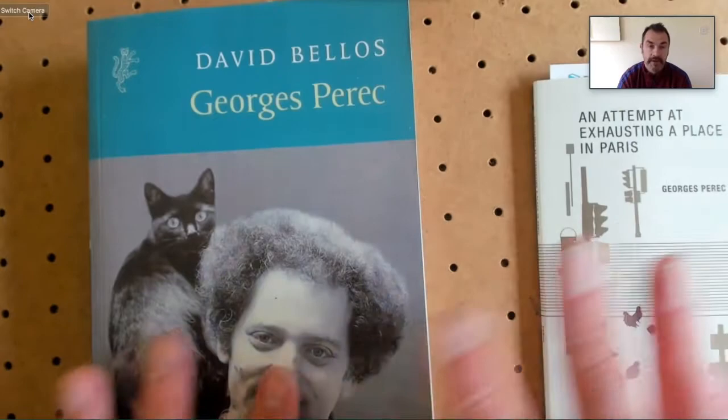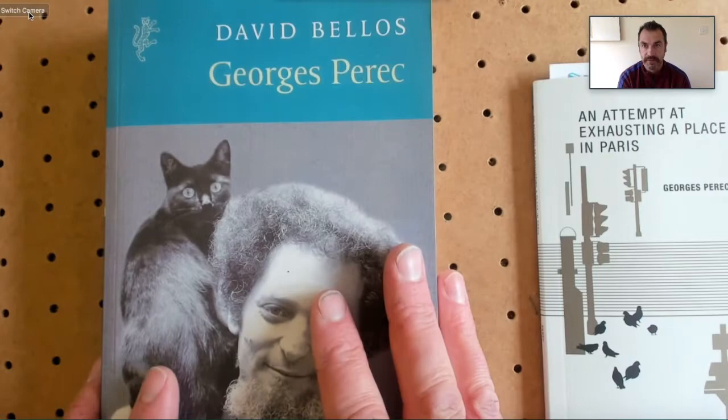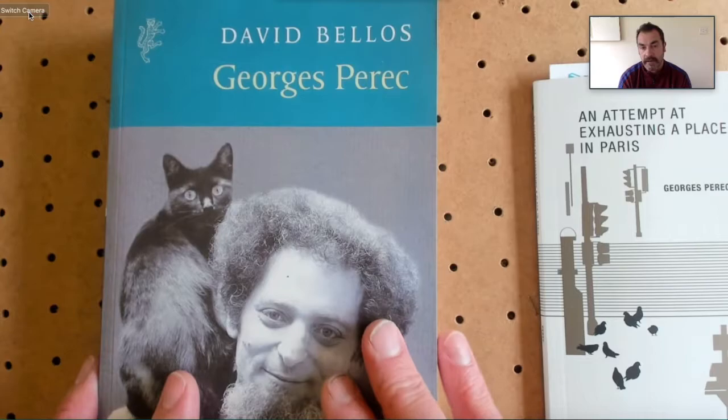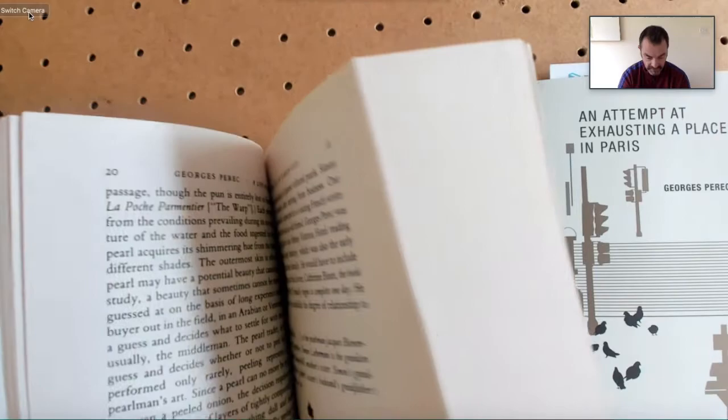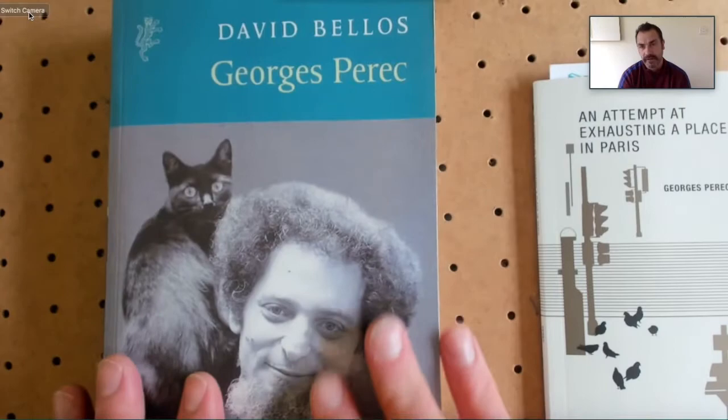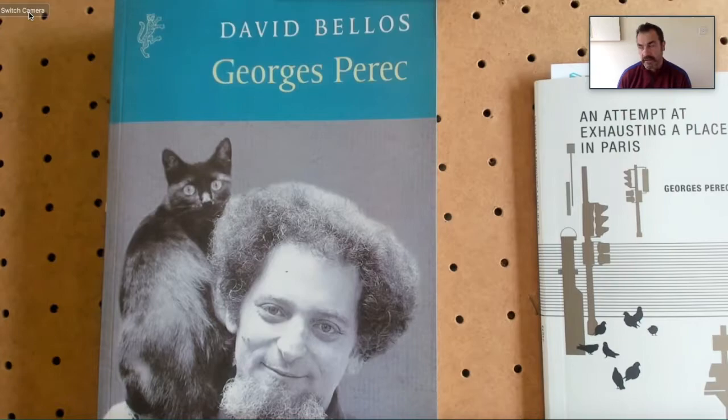This book here is what I'm reading at the moment. It's 700 pages plus. It's a biography of George Perec by David Bellos. And I've only started it. I'm only something like 20, 25 pages in. But it's very extensive. It goes all the way back into his family history into the 1800s actually, and then works its way up.